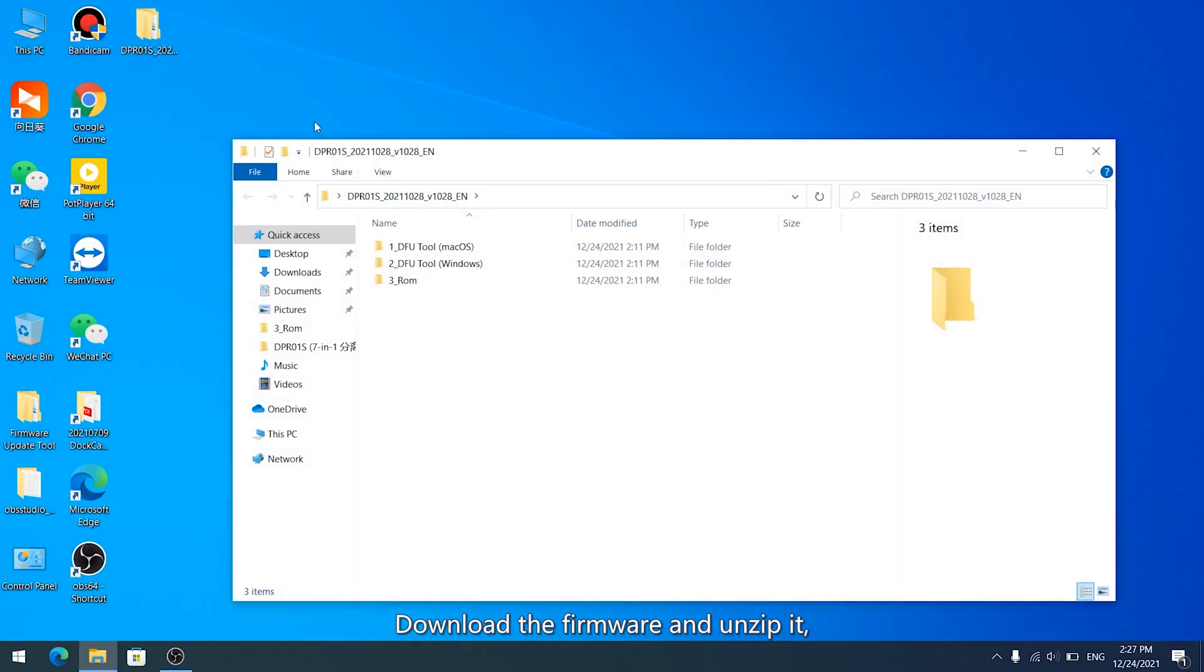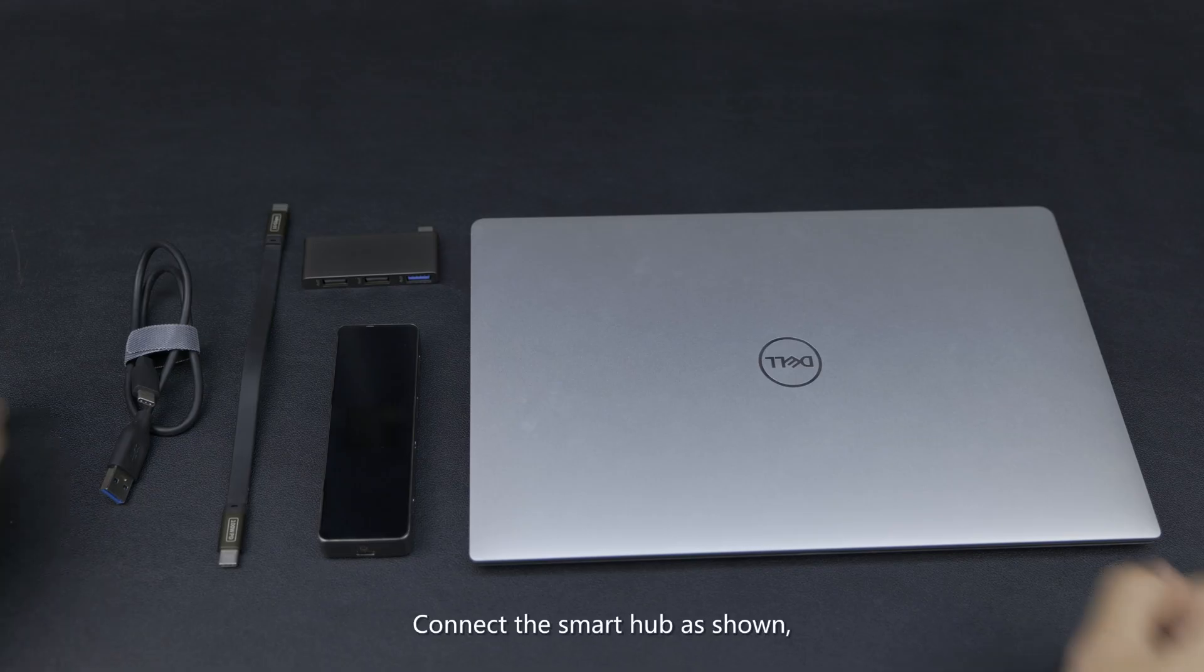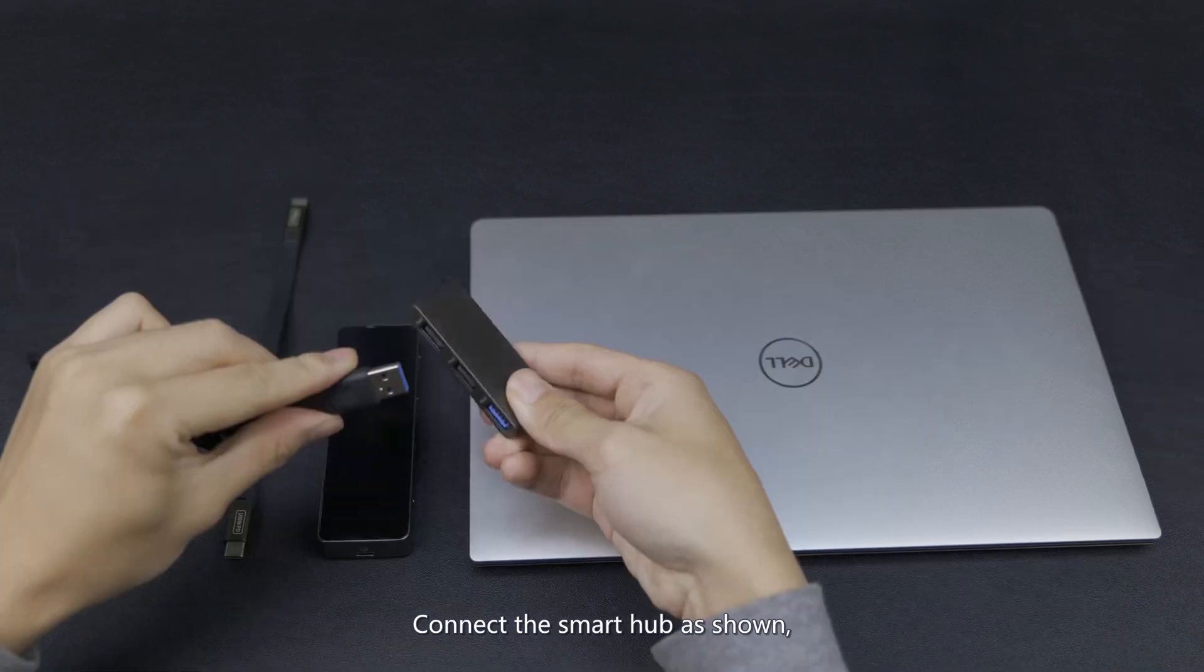Download the firmware and unzip it. Click DFU Tool. Connect the Smart Hub as shown.